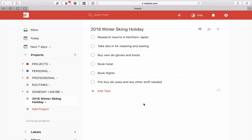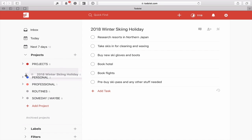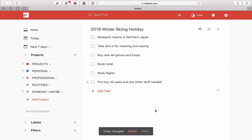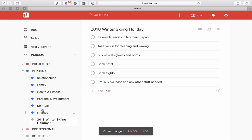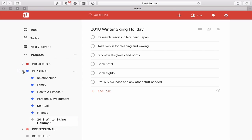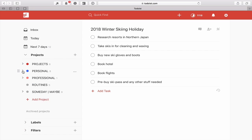Let's pretend we've got a project here called the 2018 Winter Skiing Holiday. I've done a little bit of planning in this particular project and I'm set to go, but the only problem is right now it's the end of August and I don't really need to do anything with this project until, let's say, the end of October. I could just put this project into my personal projects and let it stay there, but if you have a lot of projects in your personal project folder it's very easy to get missed and you won't know when to start the project.